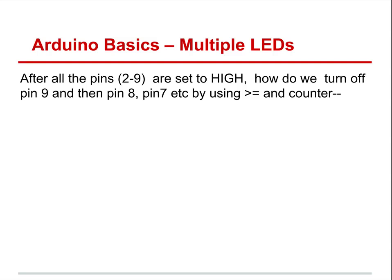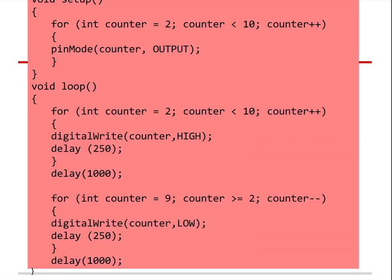Once all pins are set to high, how do we turn off pin nine, then eight, then seven going backwards? For that cool back-and-forth effect, start the for loop at counter equals nine, go until counter is greater than or equal to two, counter minus minus — then digital write counter low with a 250ms delay. This starts at pin nine, turns it low, delays before moving to the next pin, so the lights run up and then blink back down.